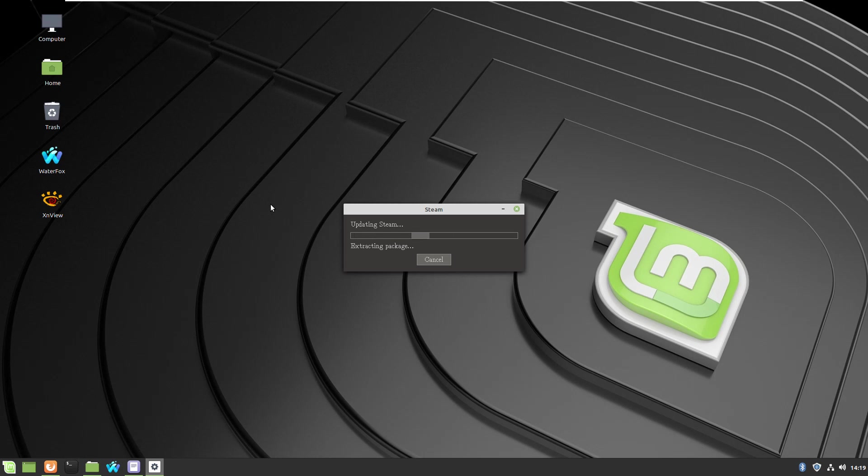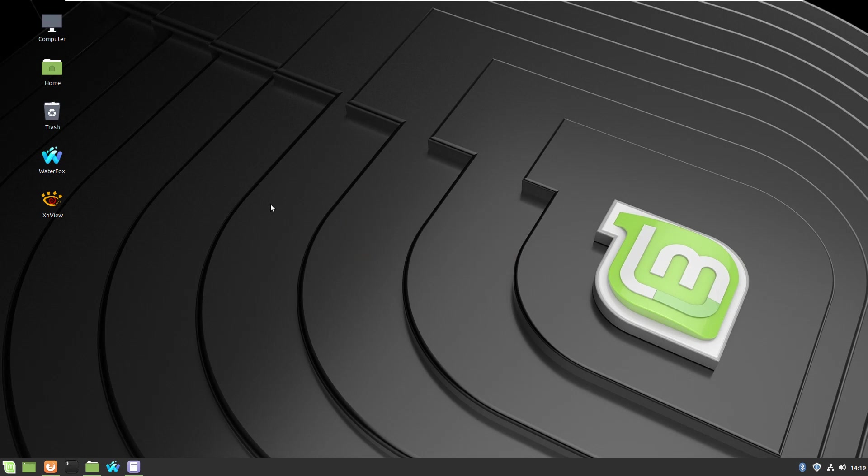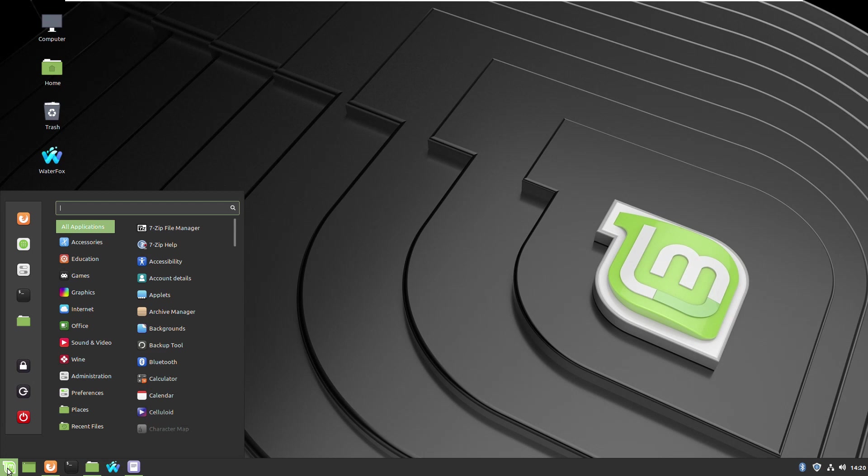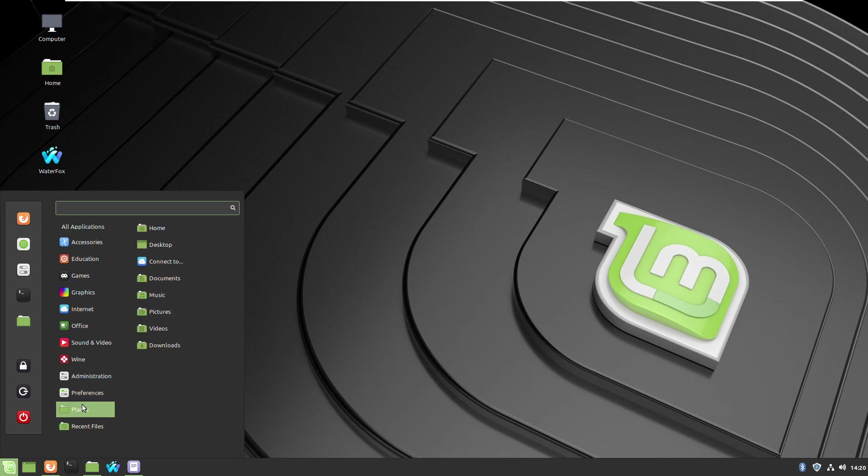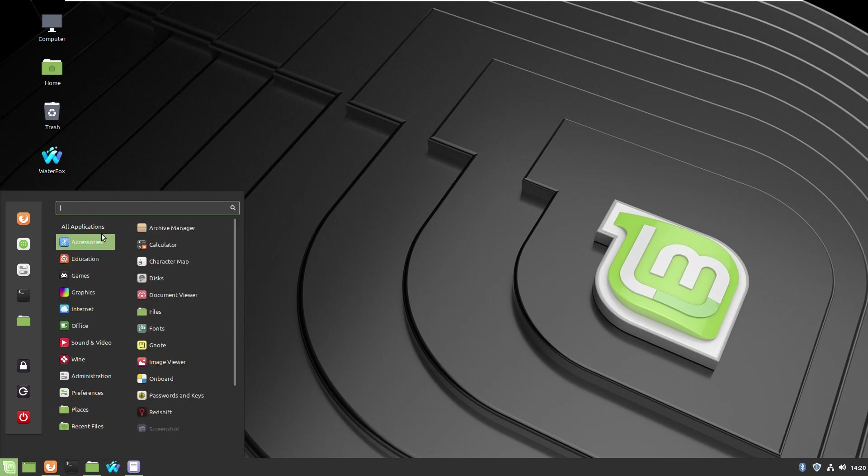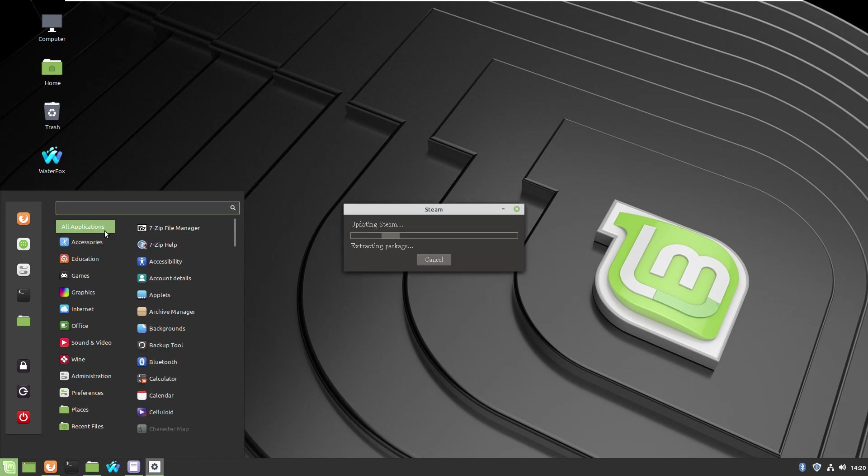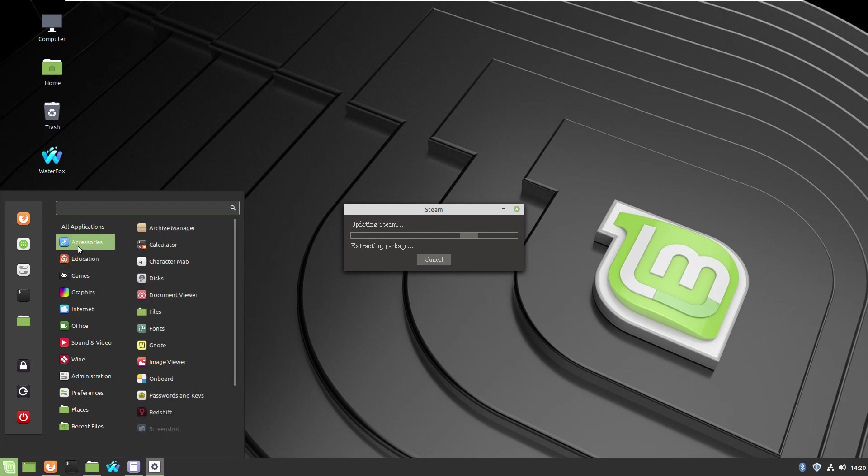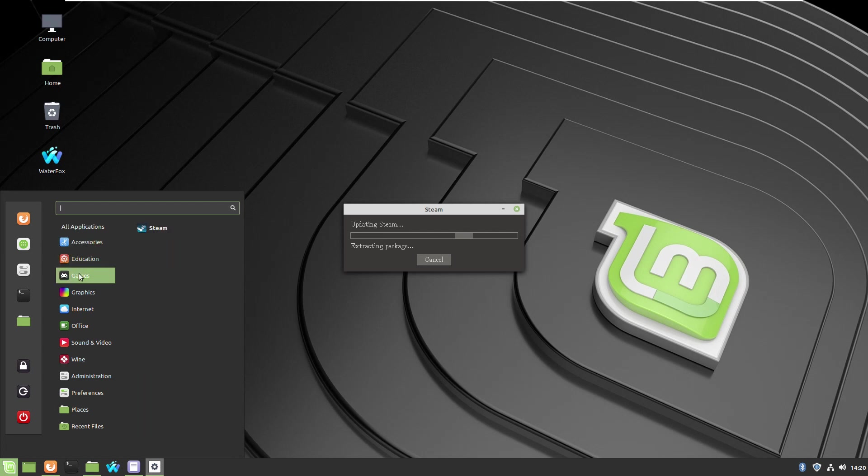Let's start the first installation. It will take a while. When it's finished, it will relaunch and self-update to the latest version again. When the installation is ready, you'll find a category Games, and there you'll find the application Steam. Here it is: category Game, application Steam.